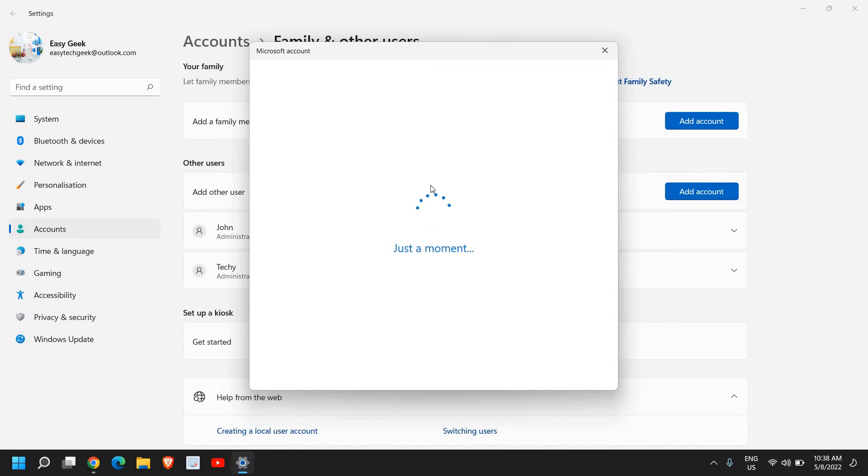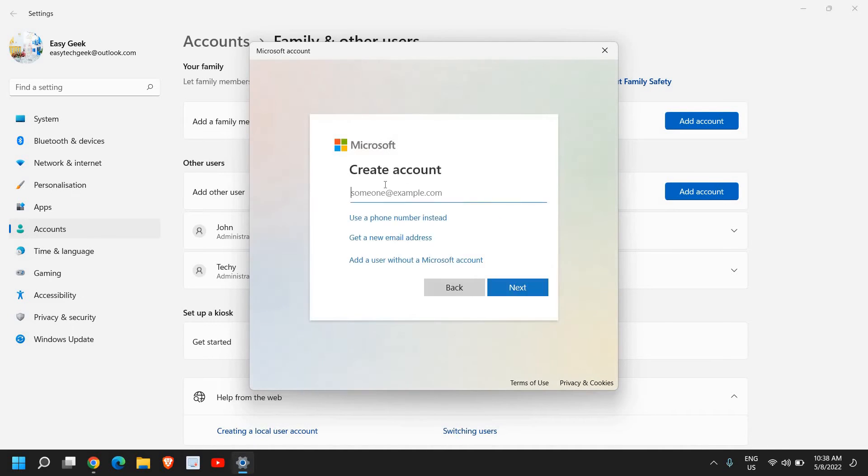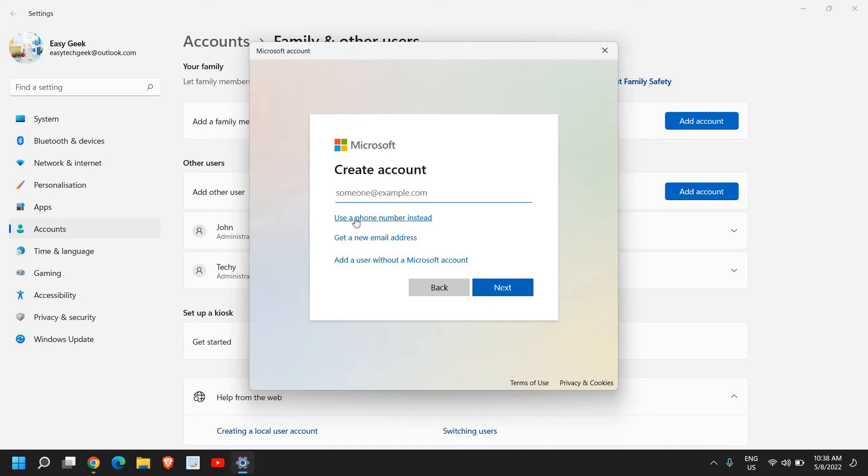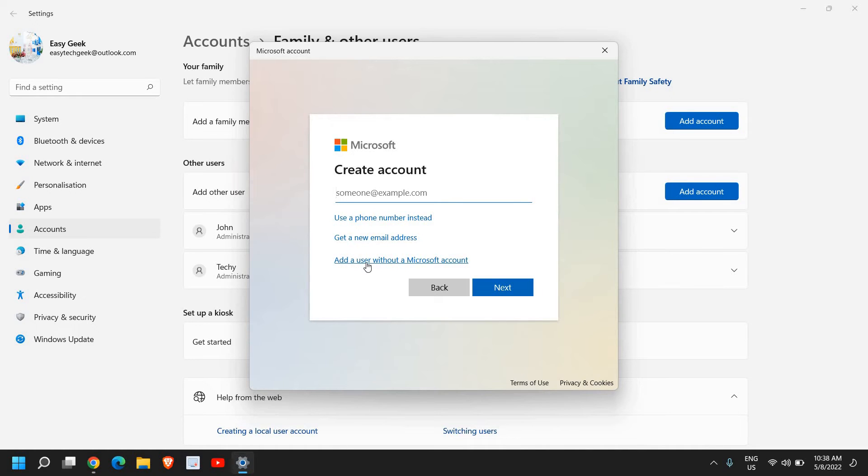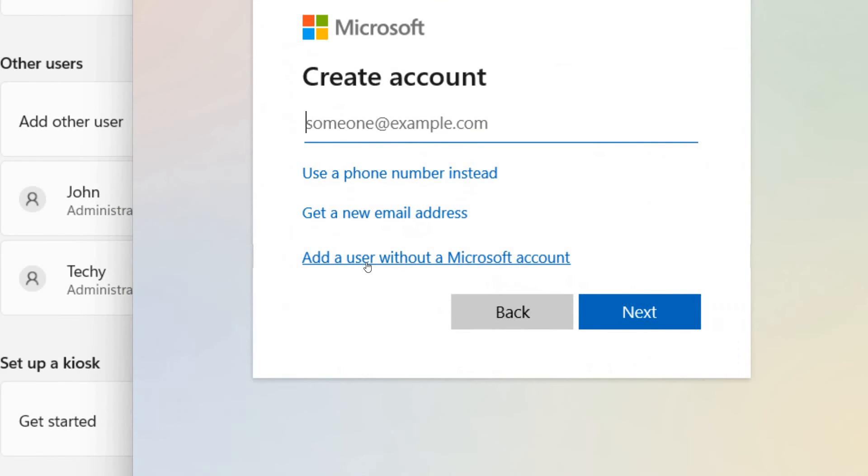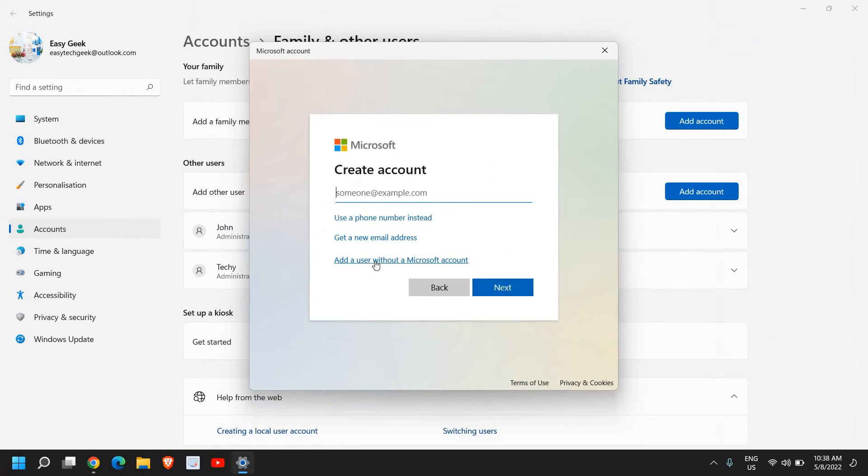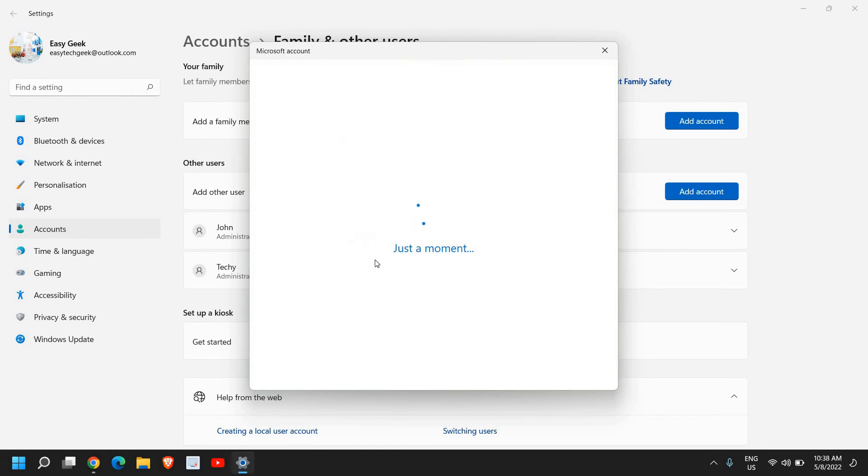A new window will appear very soon and we have these three options: use the email address, phone number, or get a new email address, and add a user without a Microsoft account. I'll click on that.